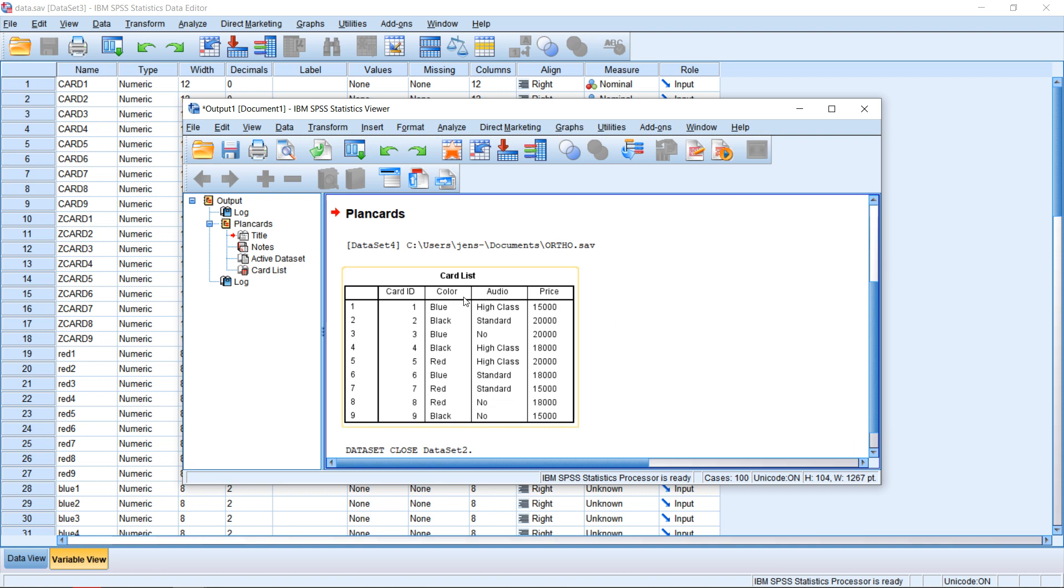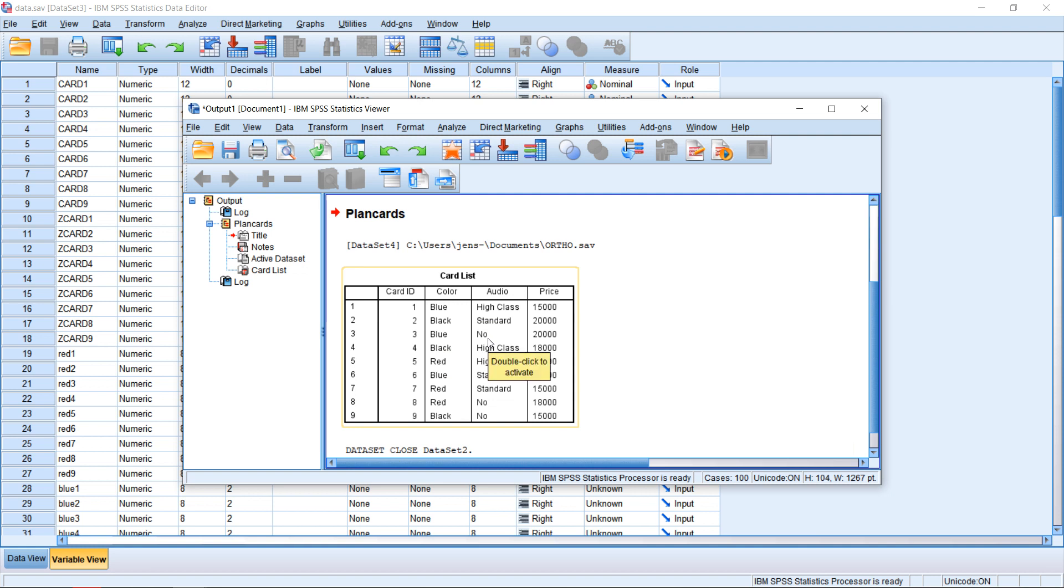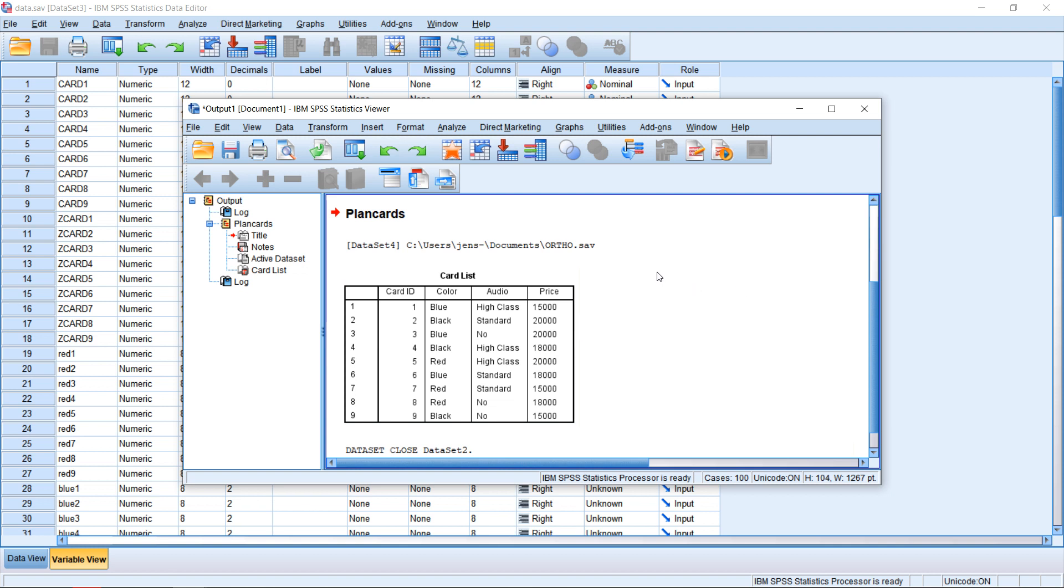Then for each of the three attributes, we have three levels. For color, the car could be blue, black, or red. Regarding the audio equipment, the car could have no audio equipment, standard equipment, or high-class equipment. And the price could be either $15,000, $18,000, or $20,000. This is just some random example we're going to use here to illustrate the general idea behind this approach.